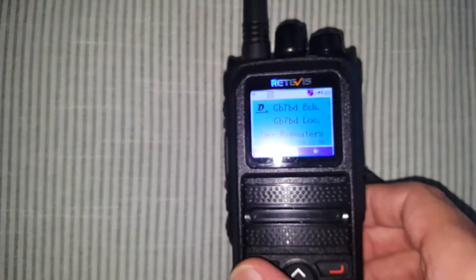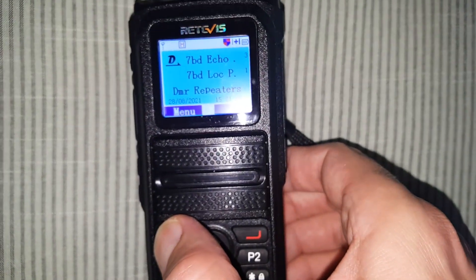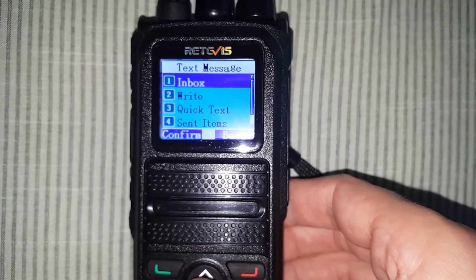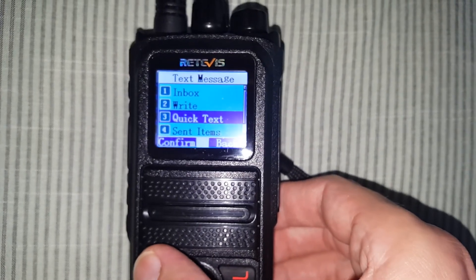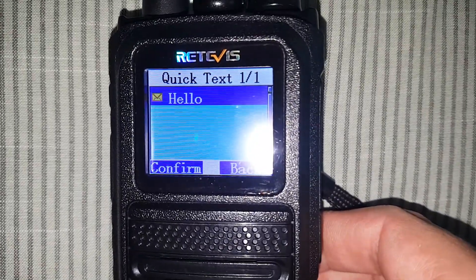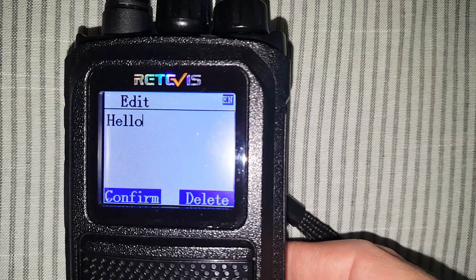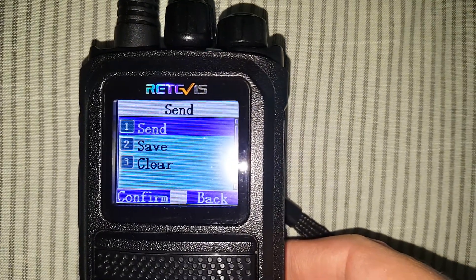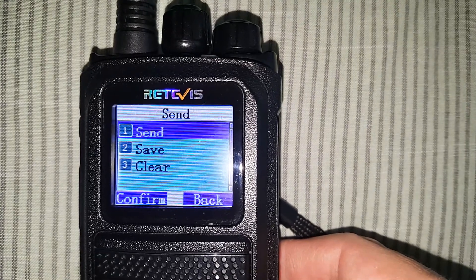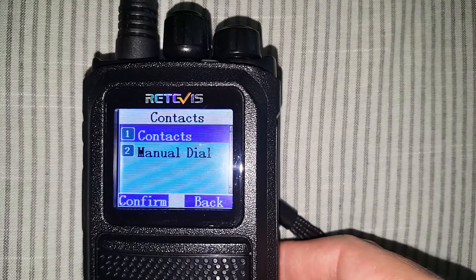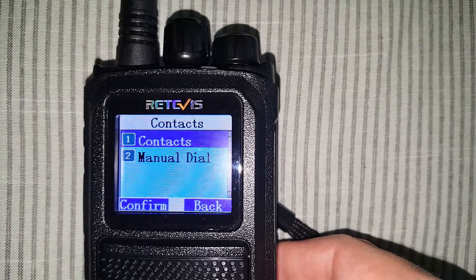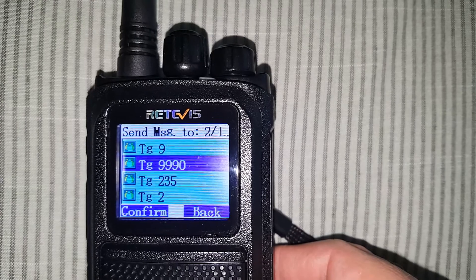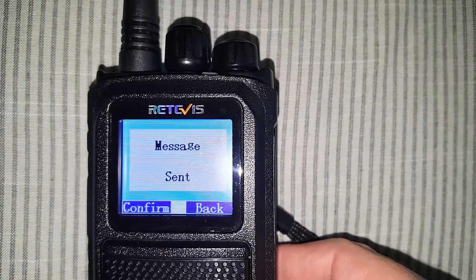Go to menu, then messages, and do a quick text. Confirm — saying hello — and I'm on the echo test server, so it's going to send the text out to the echo test server, which sends it out to everybody that next keys in. Some get through and some don't, but this one may get through on film. You send the text to the talk group you're on, which is 9990, the echo. It's sent.